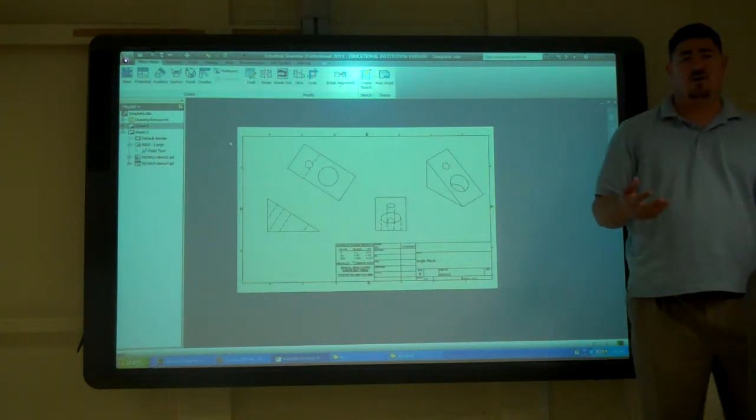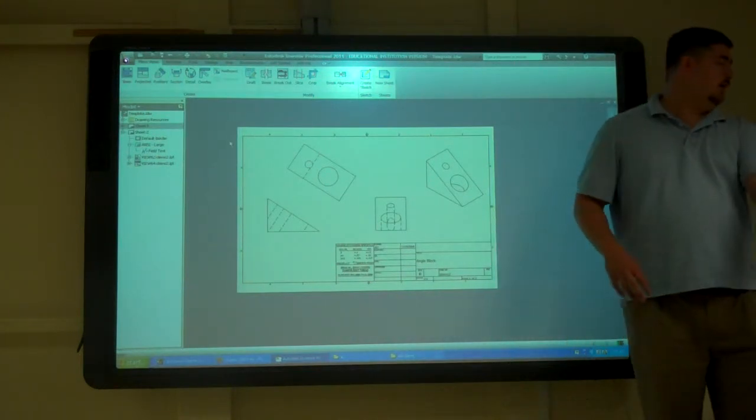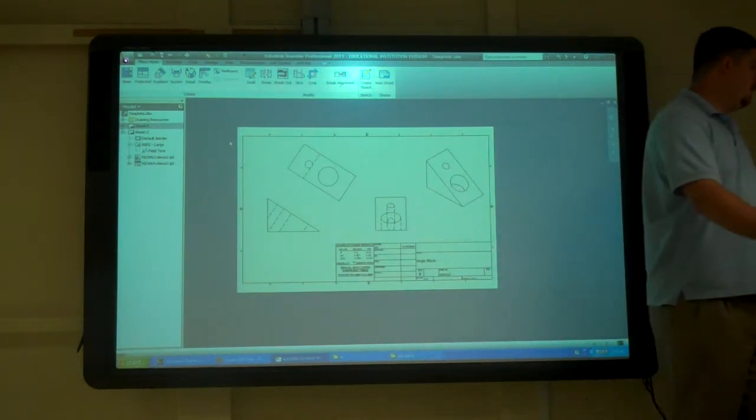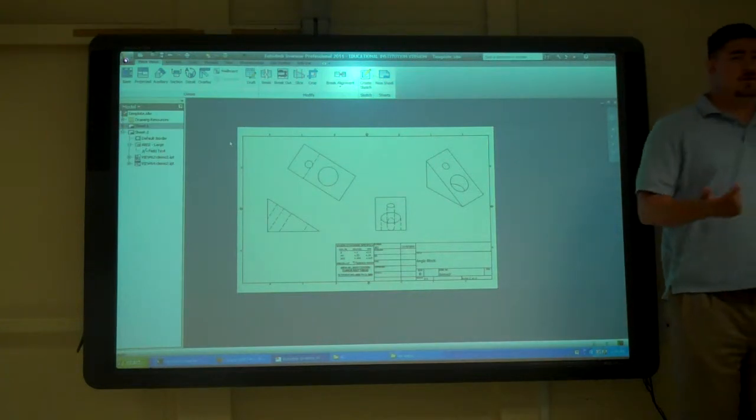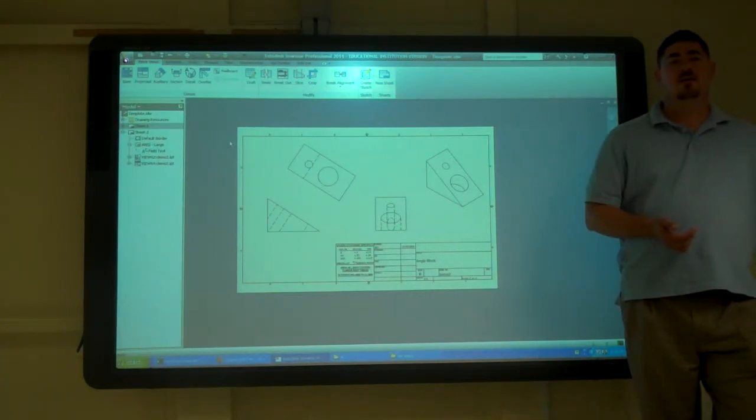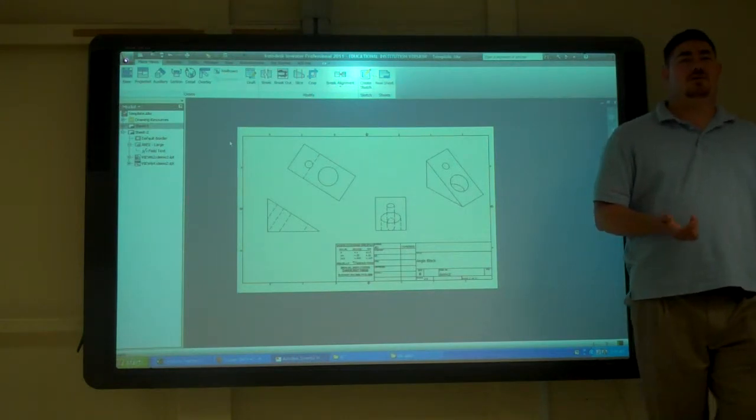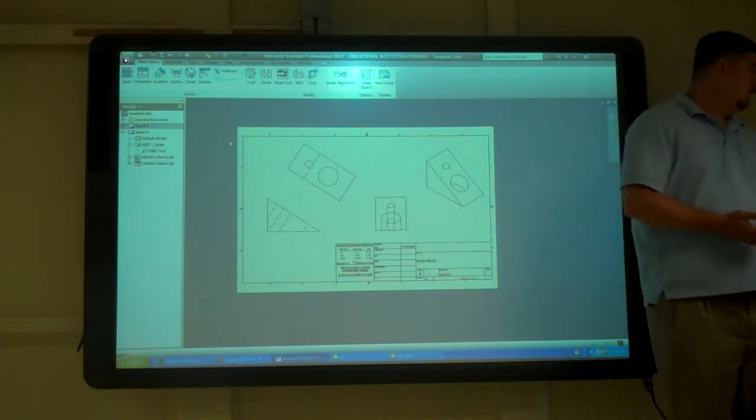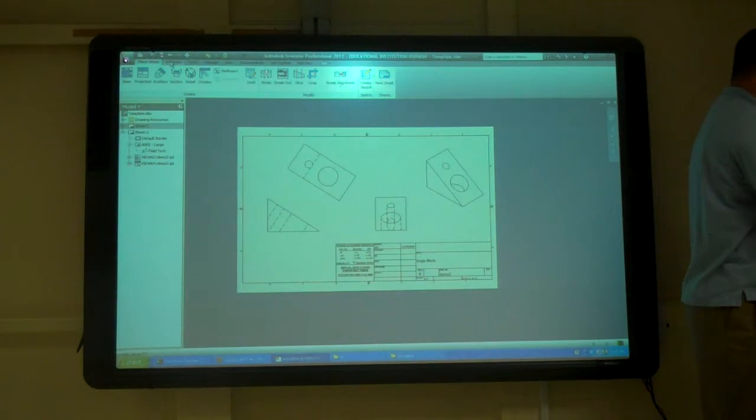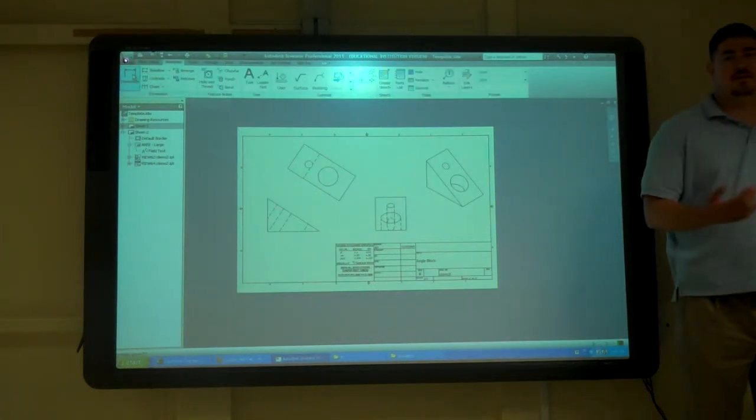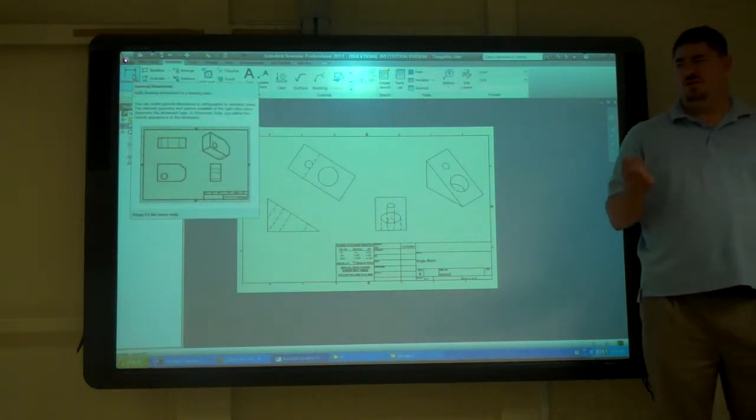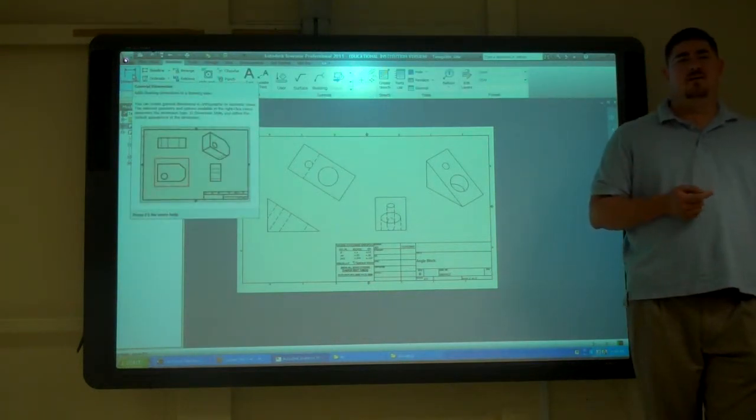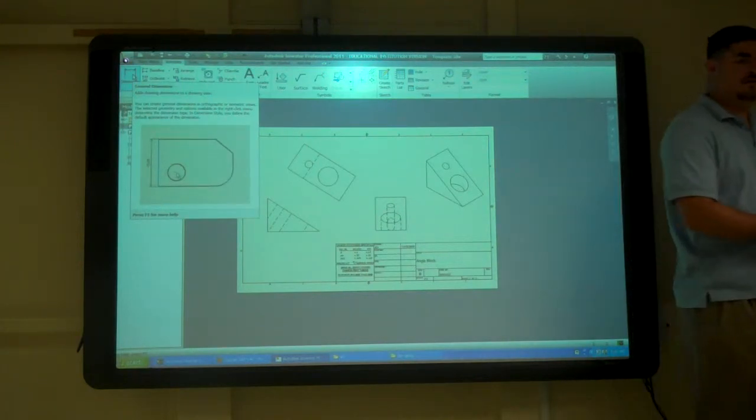Alright. So that's putting in drawings and then new title block. The next thing is what do we need on this? Dimensions. Right? So we can go to annotate and start adding dimensions here. But didn't we already do a lot of that? When I made the part?